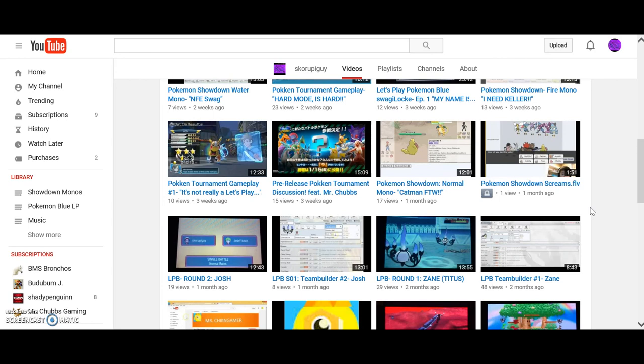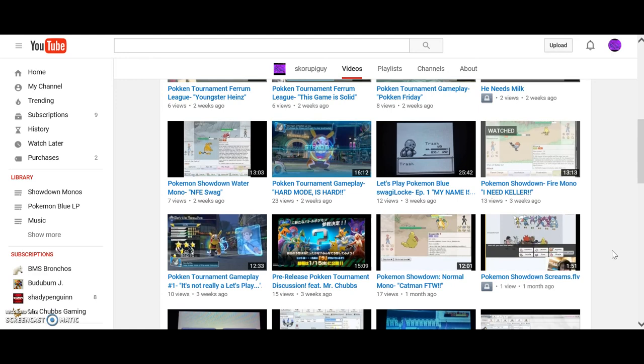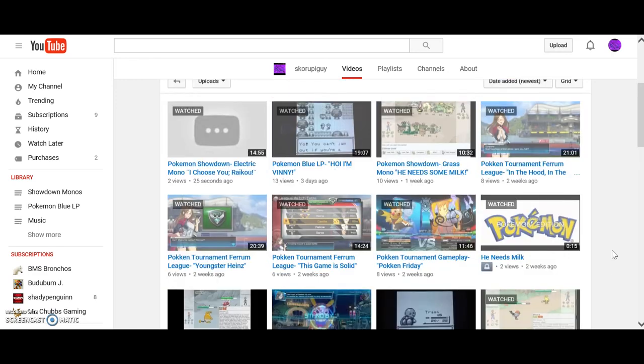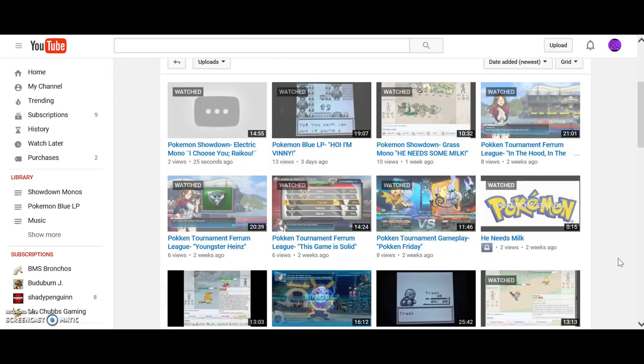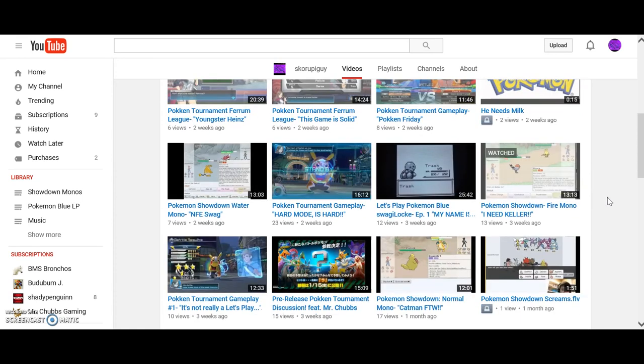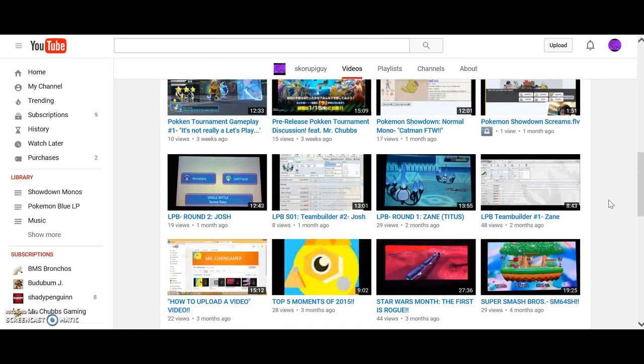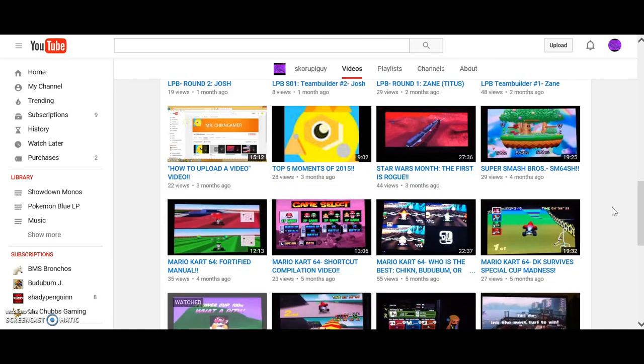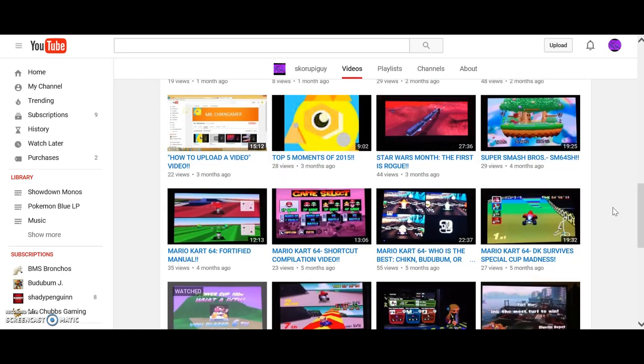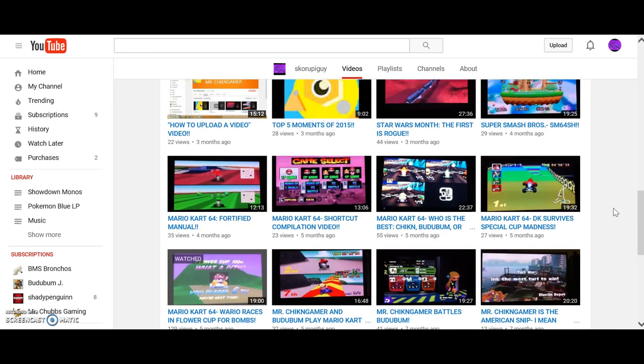But also, Pokken wasn't out, so if you think about it, I've been doing Showdown, Pokken, and my Blue LP. I mean, I've gotten my channel on a roll. I did my Blue LP before I did my Pokken. I just upload my videos and stuff. So I'm very amazed by that.